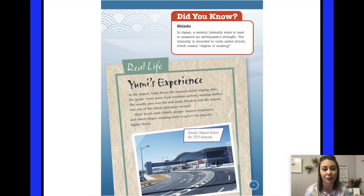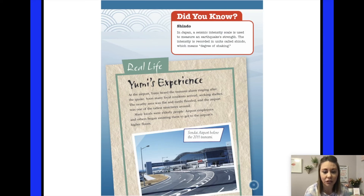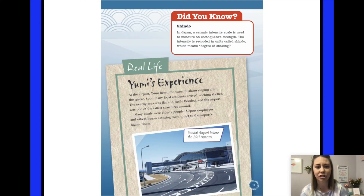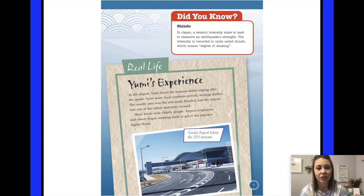Real life: Yumi's experience. At the airport, Yumi heard the tsunami alarm ringing after the quake. Soon, many local residents arrived seeking shelter. The nearby area was flat and easily flooded, and the airport was one of the tallest structures around. Many locals were elderly people. Airport employees and others began assisting them to get to the airport's higher floors. In Japan, a seismic intensity scale called shindo — meaning 'the degree of shaking' — is used to measure an earthquake's strength.